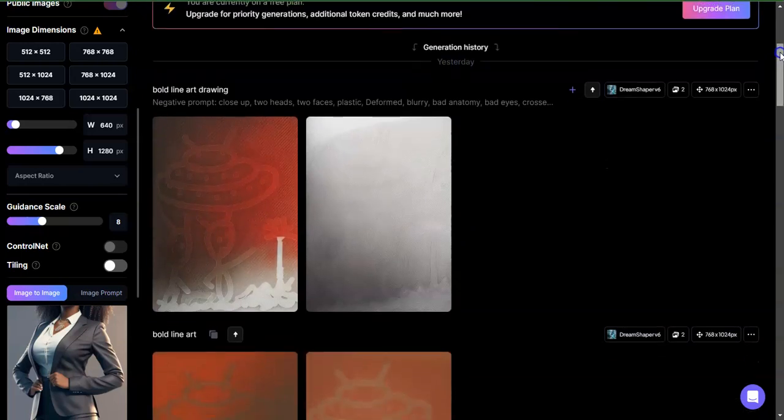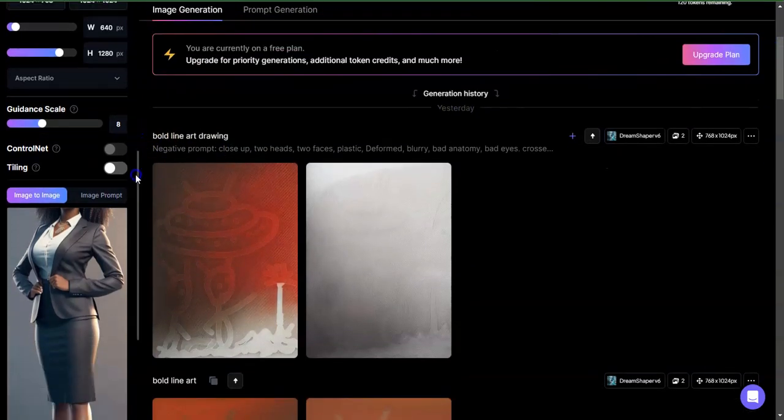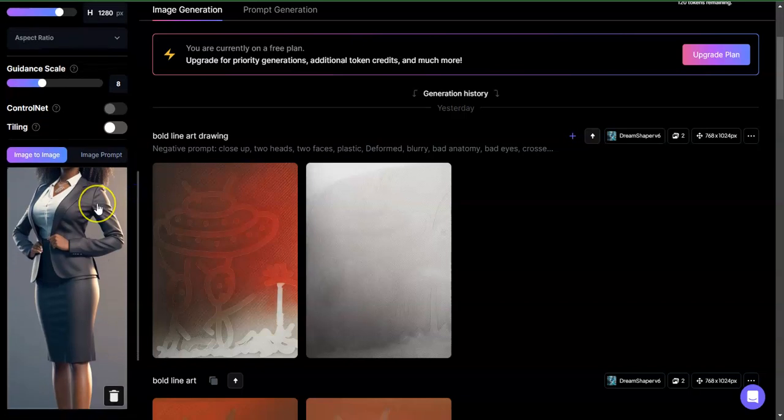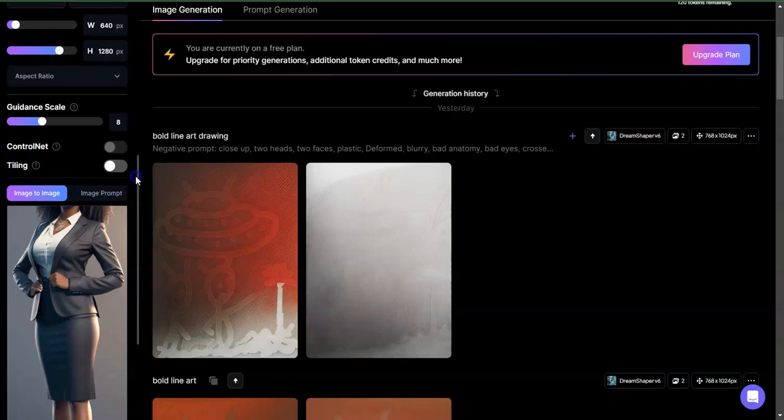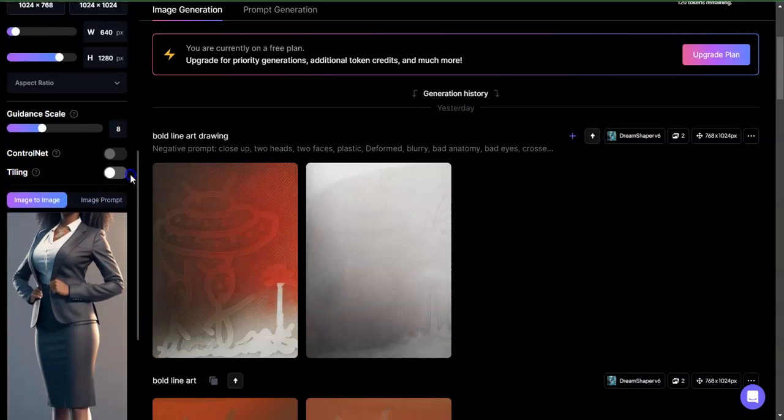Here's one of the reasons why it's very important to keep an eye on your aspect ratios. Here I have an image that I wanted to re-roll in a different model, and the image actually is 640 by 1280.